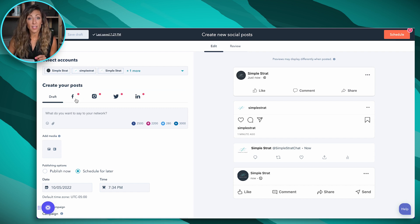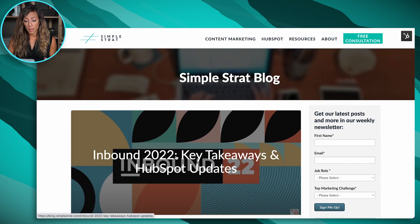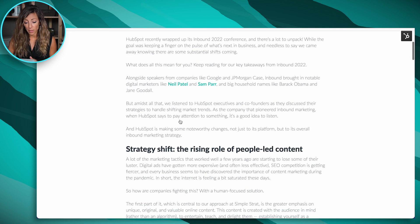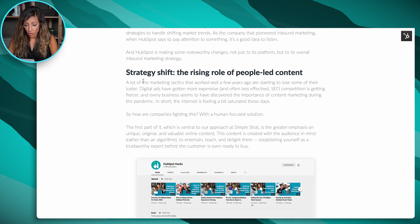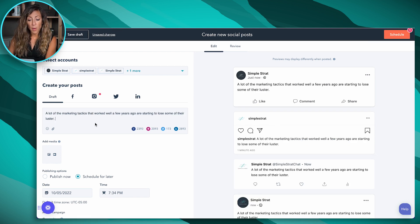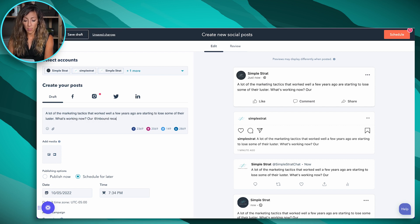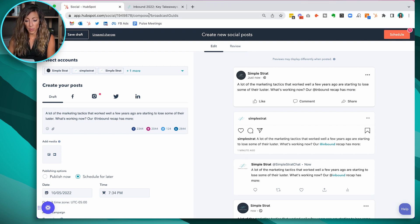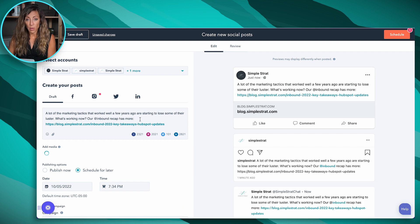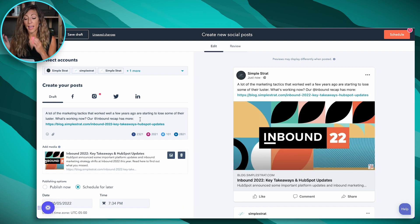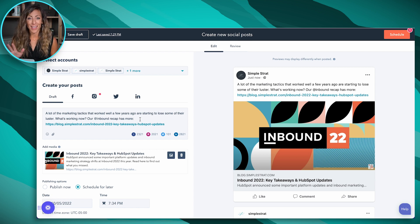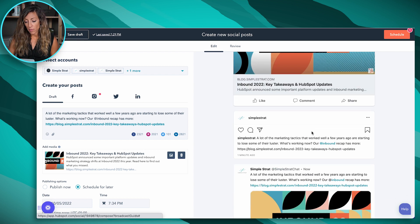We've got little red dots at the top of each platform that show me there is a post coming. Now, for the type of content to post, let's find a blog we want to promote. I'll pull a little clip out of the blog to centralize this. We're going to take this text — 'A lot of the marketing tactics that worked well a year ago are losing their luster. What's working now? Our inbound recap has more.' — and take that URL and post it inside the social tool. And there we go. On the right-hand side, it gives you a preview of what your post will actually look like — that's what was missing in HubSpot previously, and now with this interface, it's awesome.